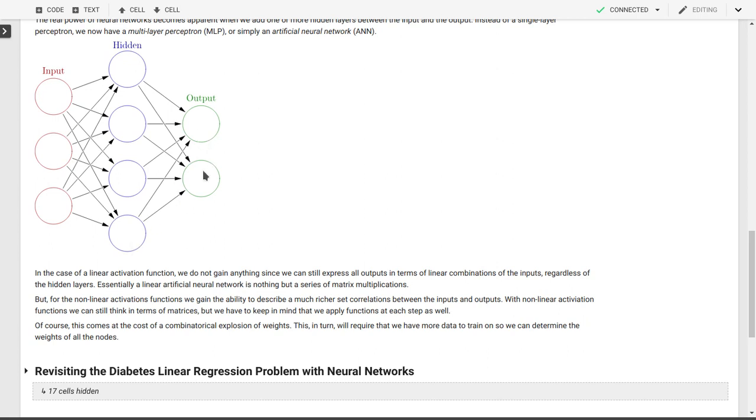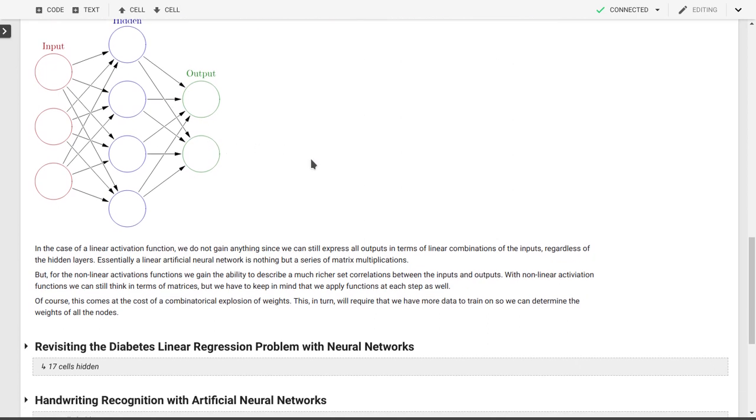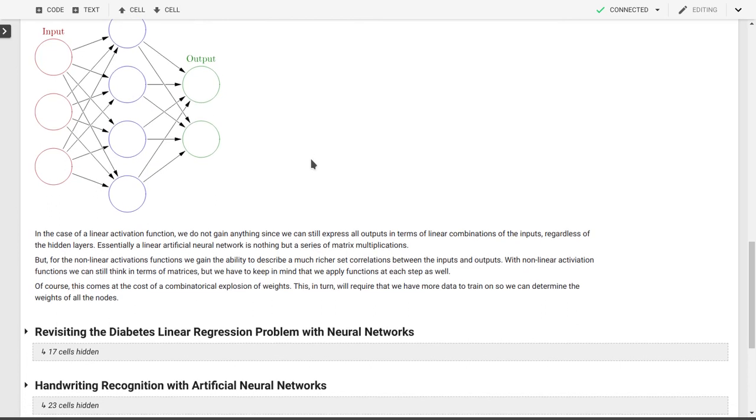And we have our output layer. The other things that are important are the activation functions at each of those layers, the hidden layer and the output layer. And then there's also the loss function that we're trying to minimize.